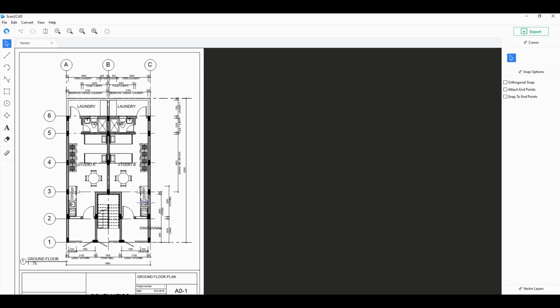Some free online CAD converters will require you to upload your sometimes sensitive PDF files into their servers, sometimes even email the results to you, so you're not really sure about the security of that setup.